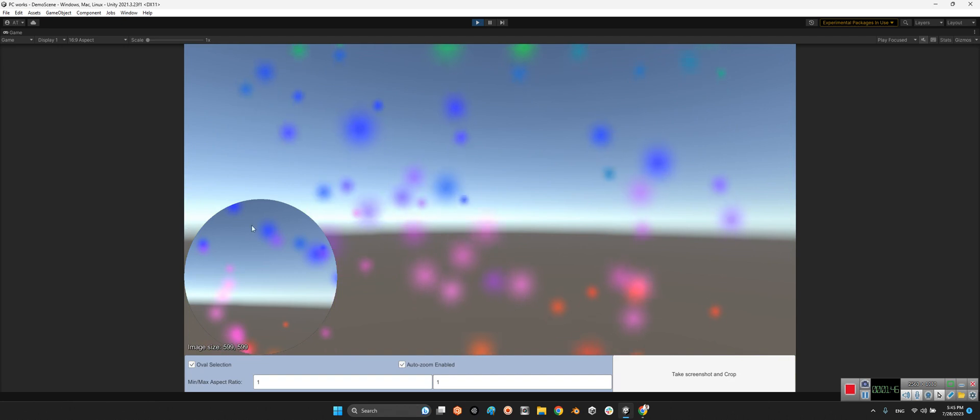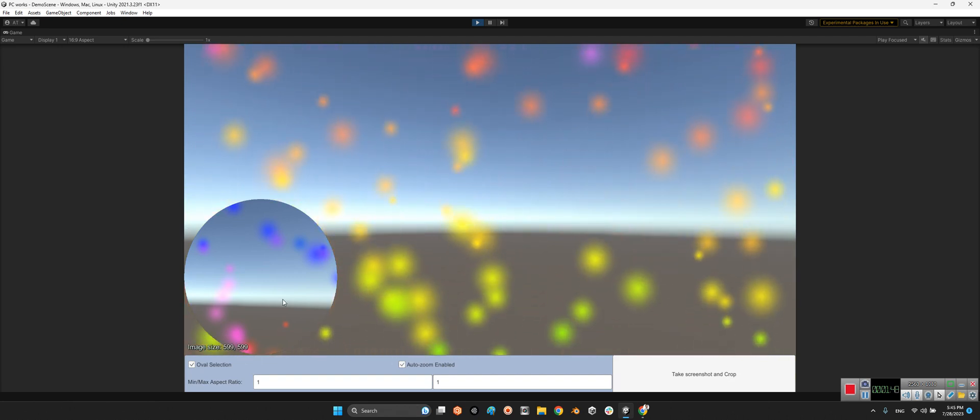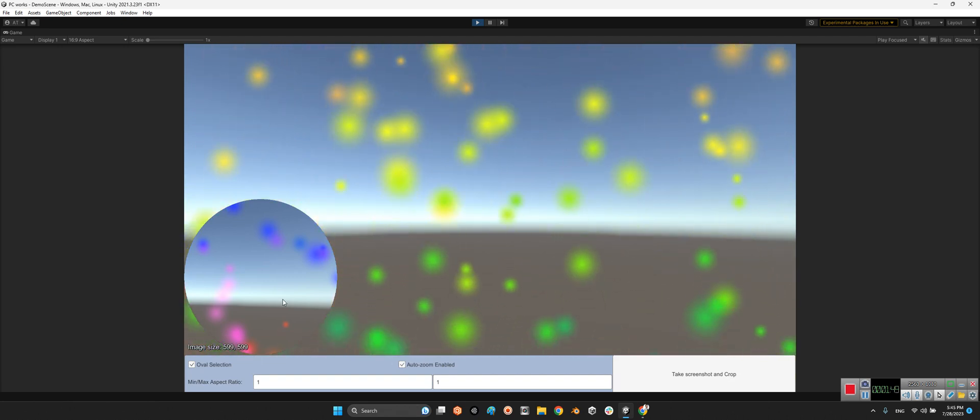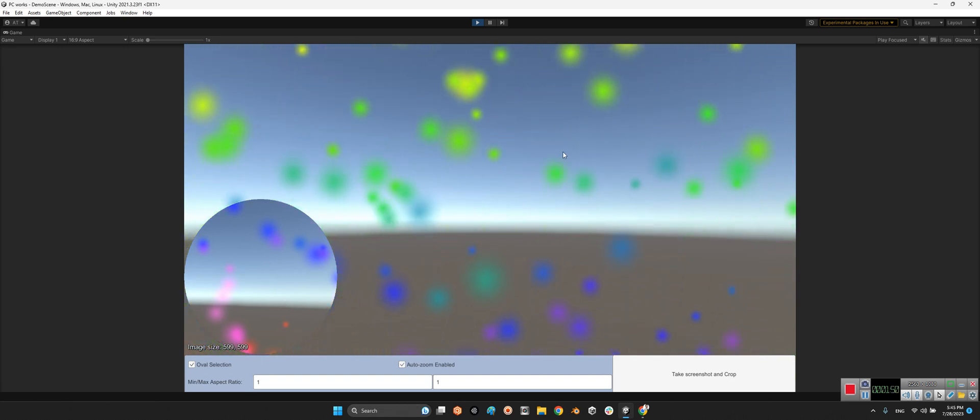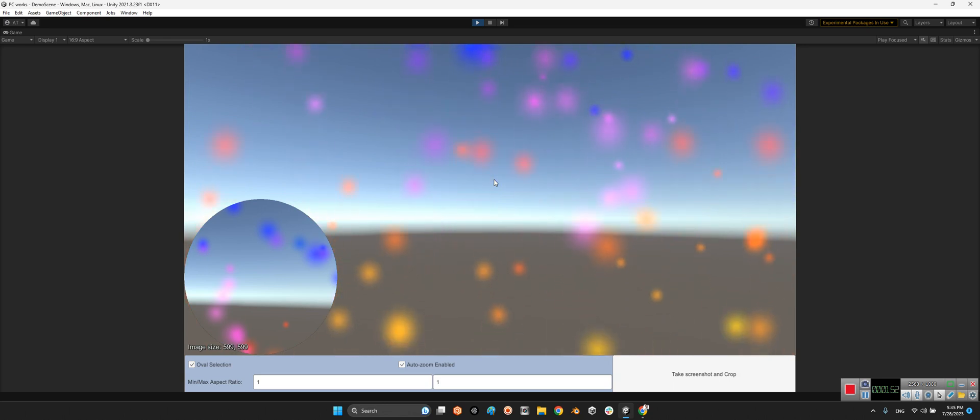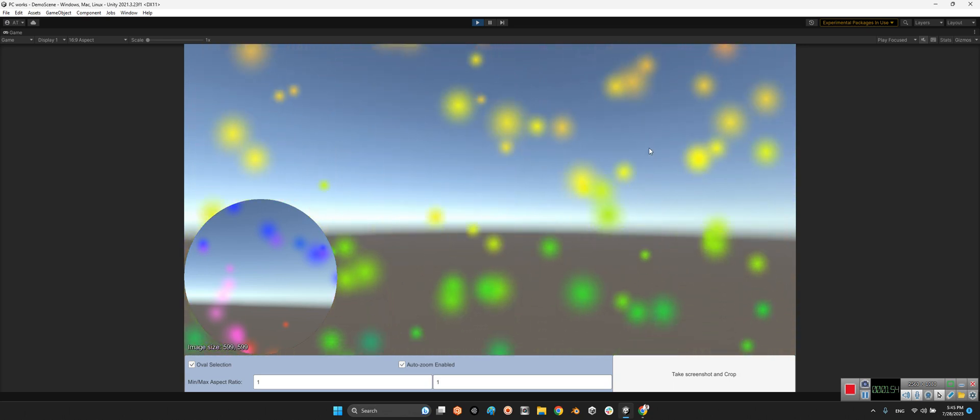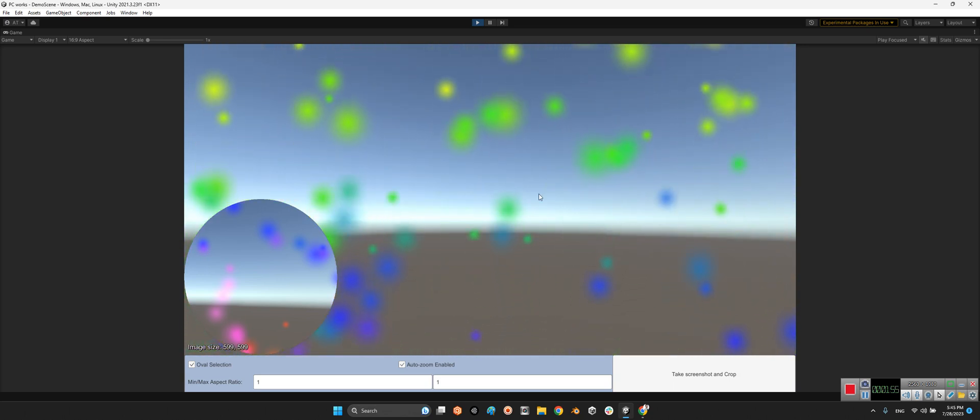And crop. This is the final image over here. This is a good technique for being able to make a profile image for your users.